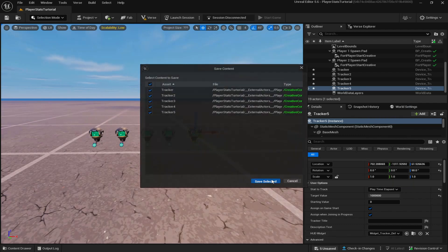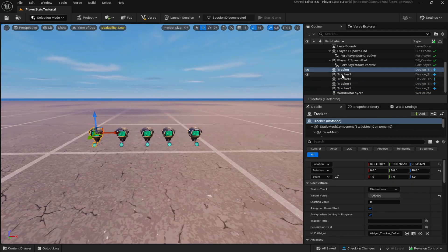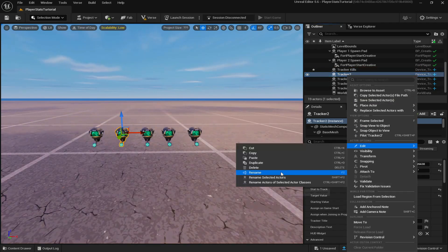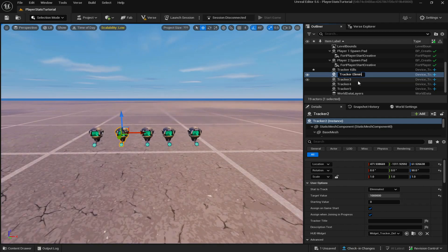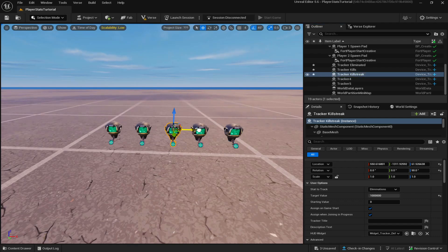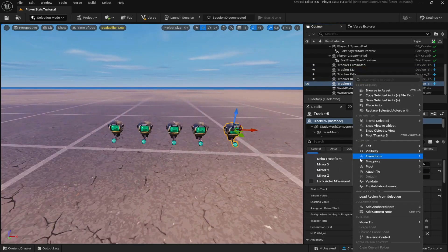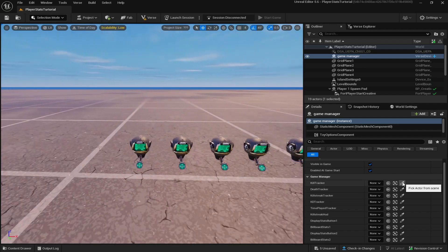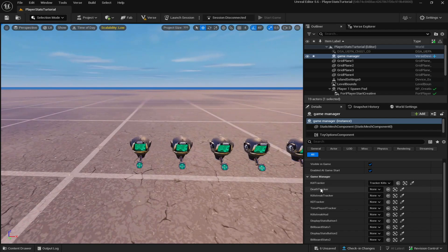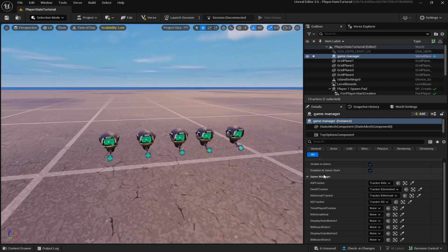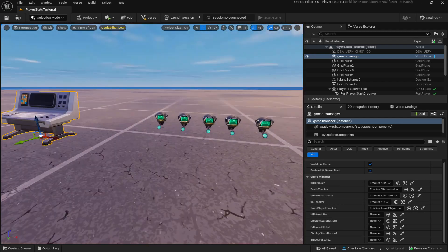Now that we have all the trackers, rename them. Go to your first one — this is the kill tracker, so rename it 'Tracker_Kills.' The second one is the death tracker, so name it 'Tracker_Eliminated,' and do that for the rest of them. Once all trackers are renamed, go back to the Verse device, click 'Pick Actor from Scene,' and select the kill tracker. Do the same for the death tracker, then the kill streak, KD, and finally the time played tracker.